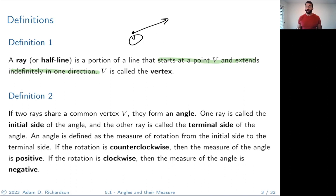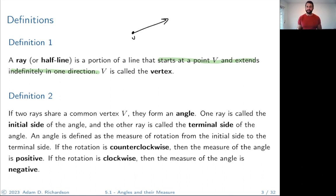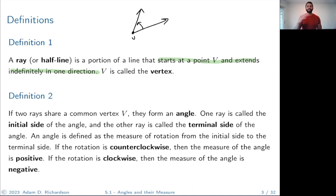If you've got two rays that share a common vertex V, they form what we call an angle. One ray is called the initial side of the angle and the other is called the terminal side — basically where the angle starts and where it ends.